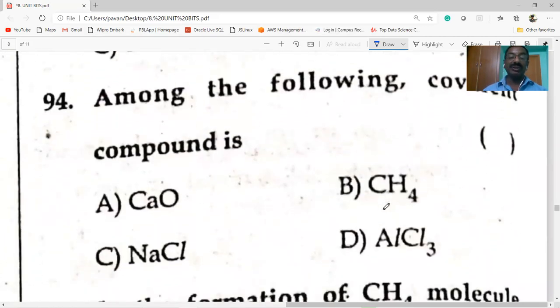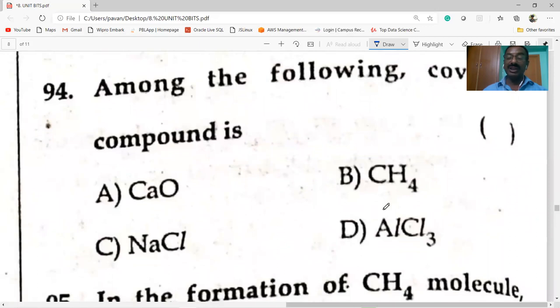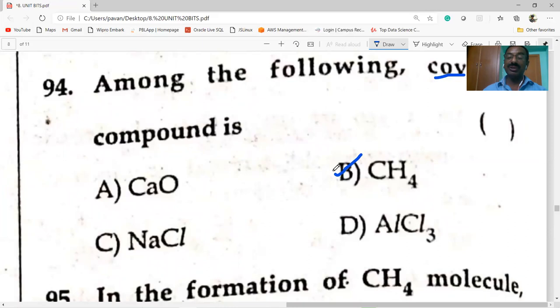Among the following, the covalent compound is methane. Methane is the covalent compound.